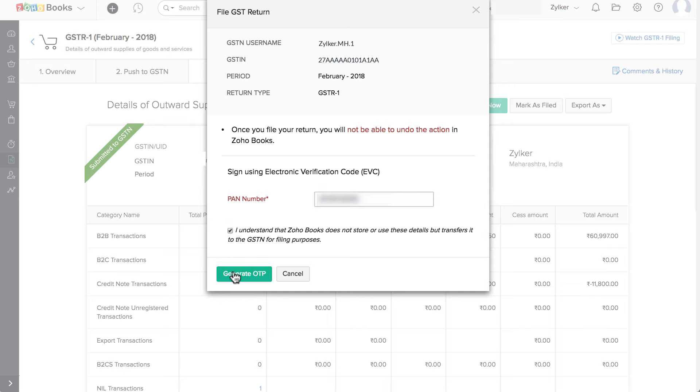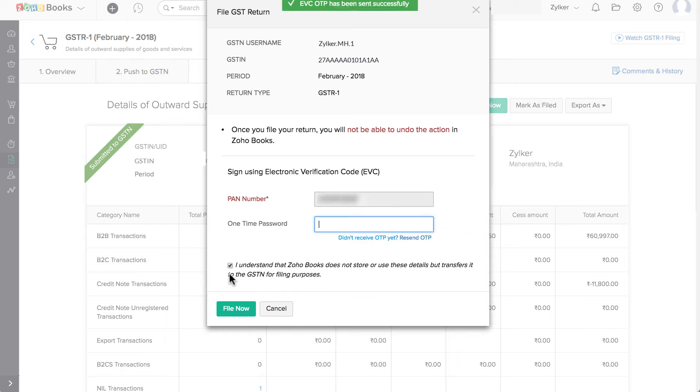And then, click on Generate OTP. An OTP will be sent to your registered mobile number and email ID. Enter that OTP here. Click on File Now.